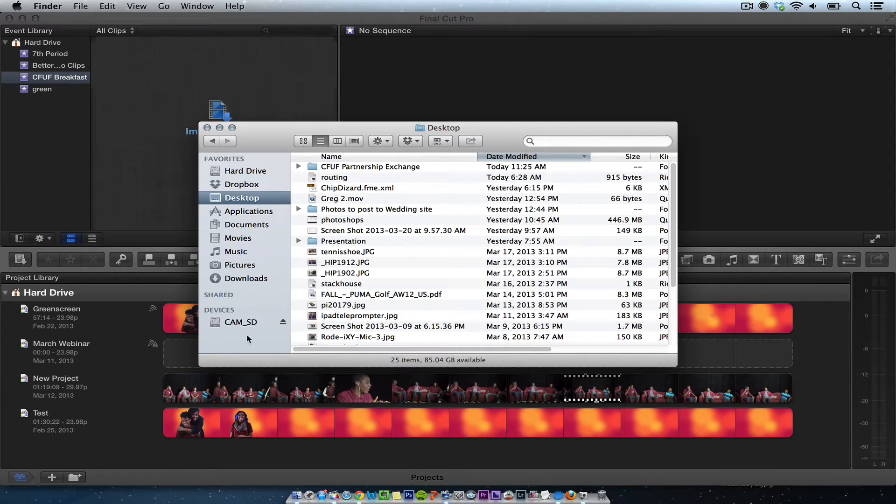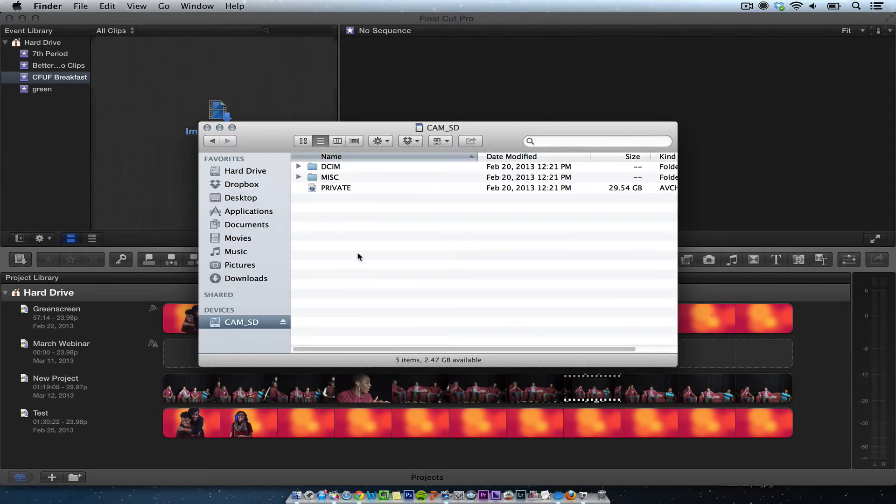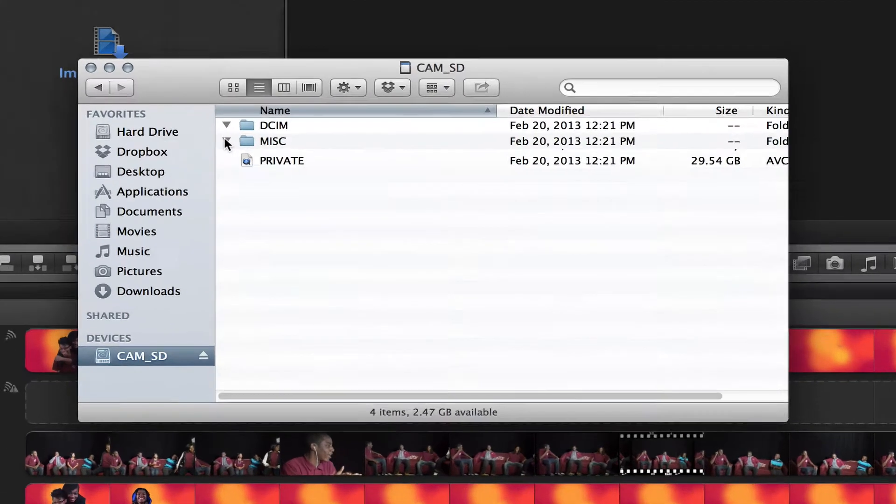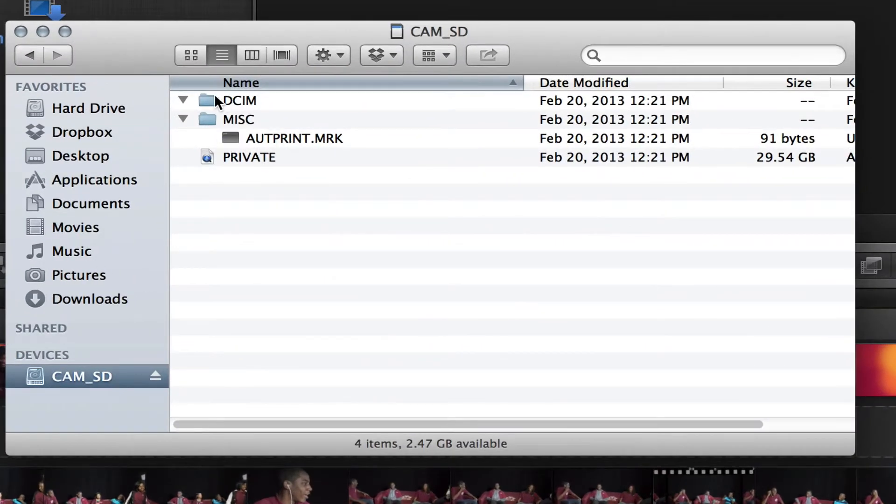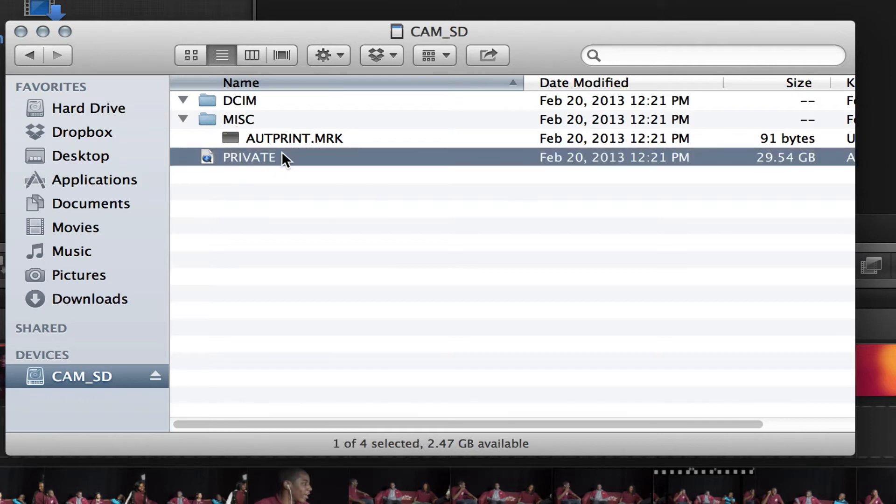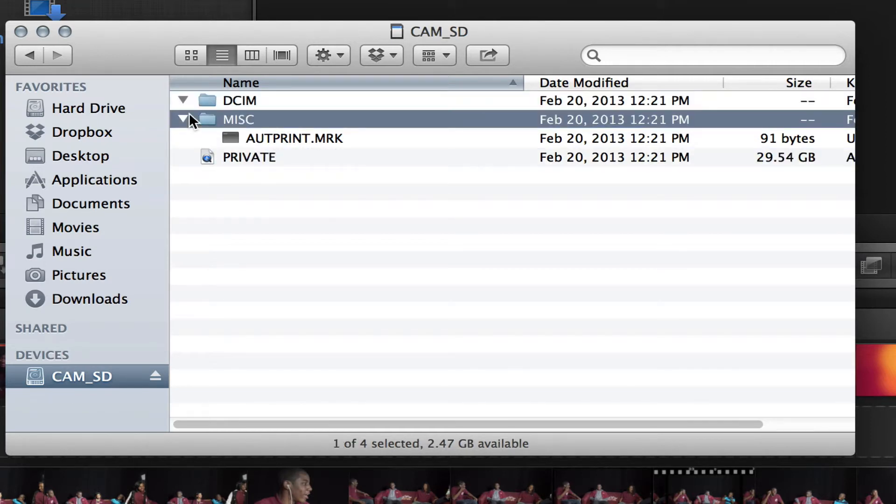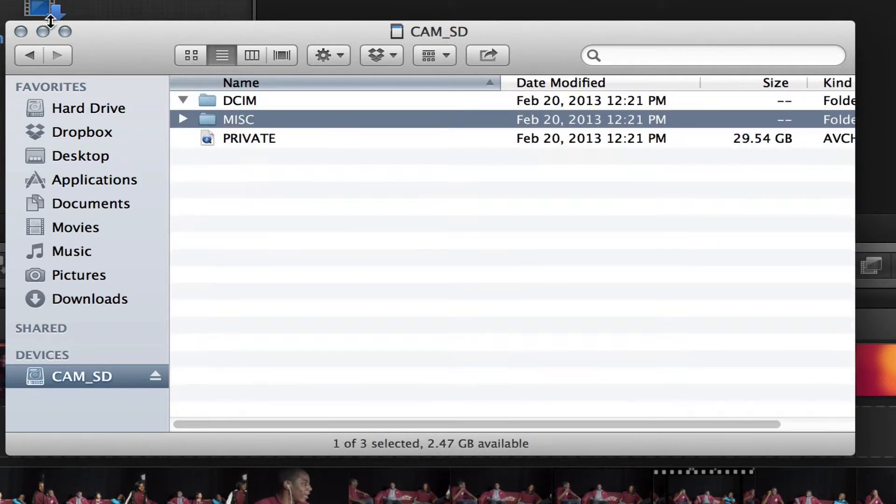All right, so what I have here is an AVCHD camera and a card and I want to import this into Final Cut Pro. So I'm on a laptop, I have the MacBook Pro where I can just put it in and as you see, you don't see anything. It says private and all that, so you can't get footage off of here.